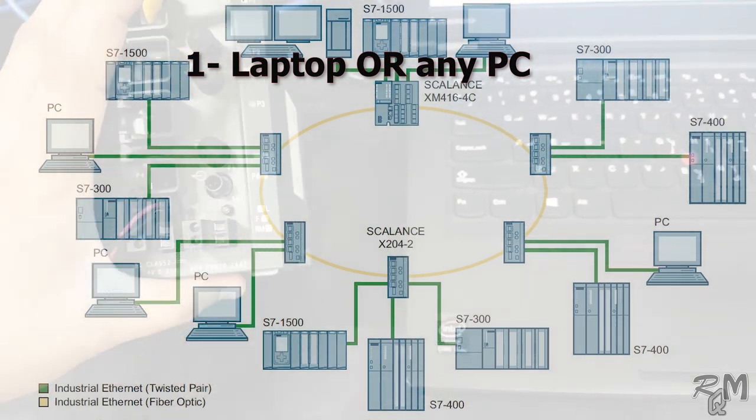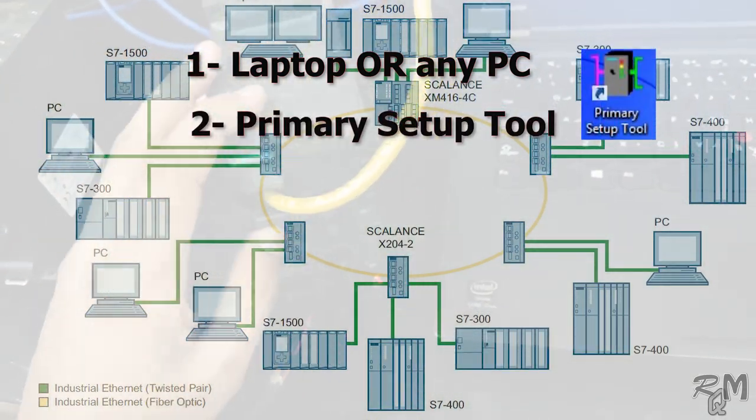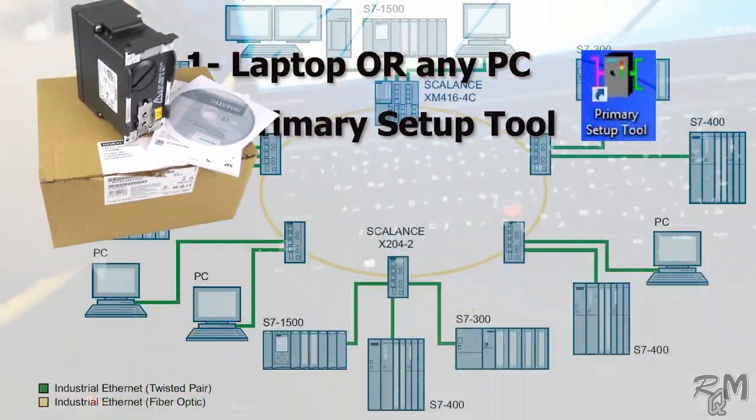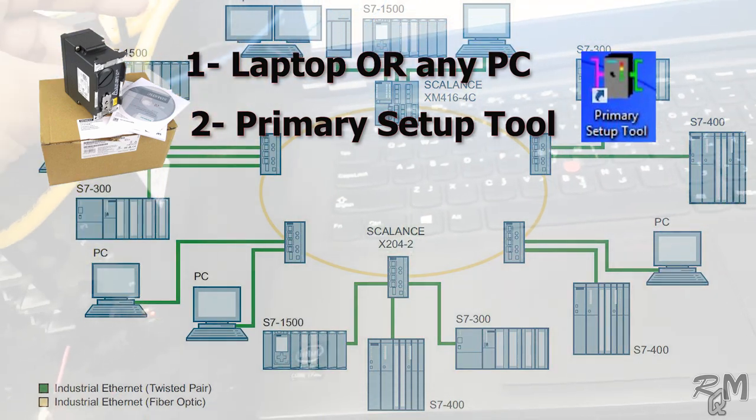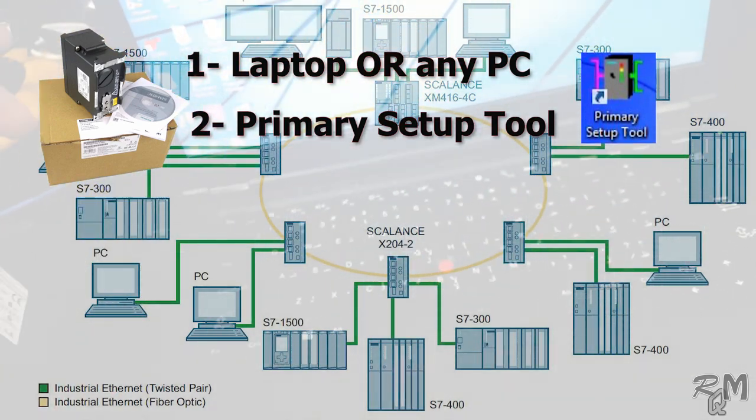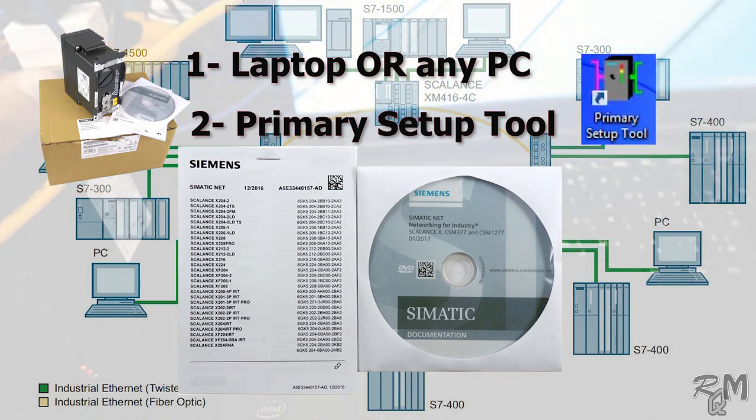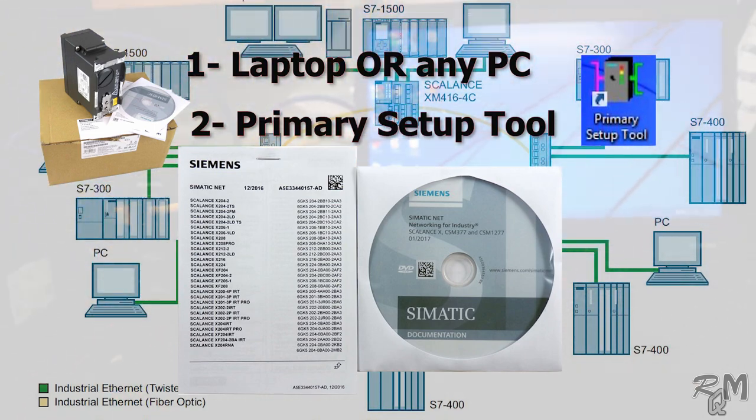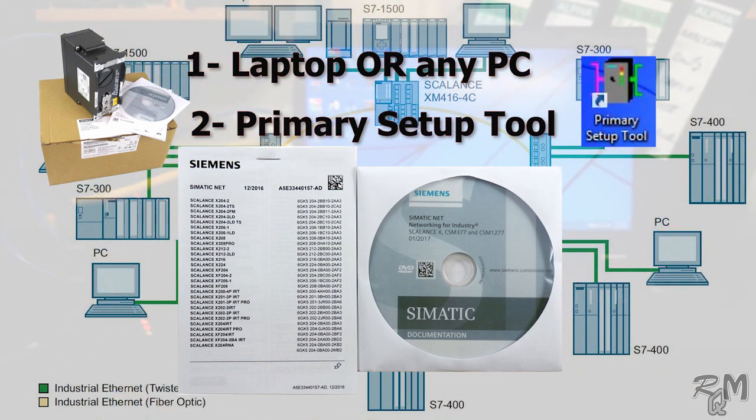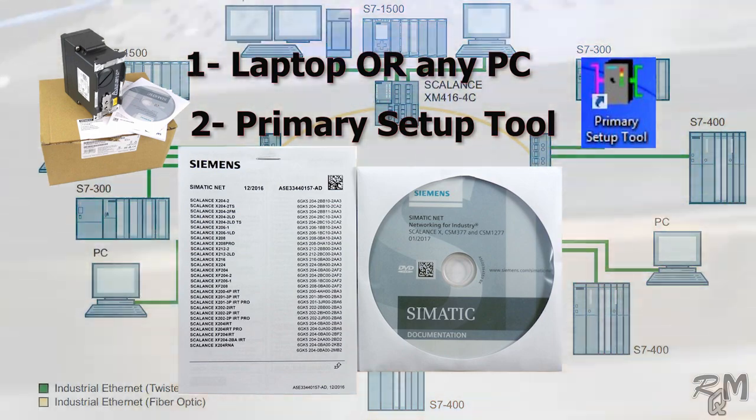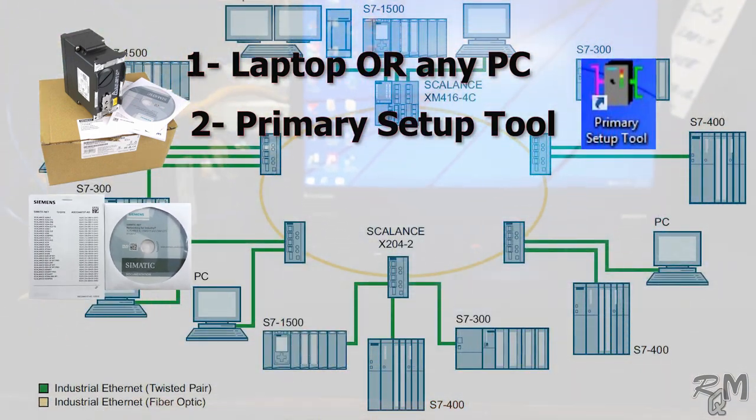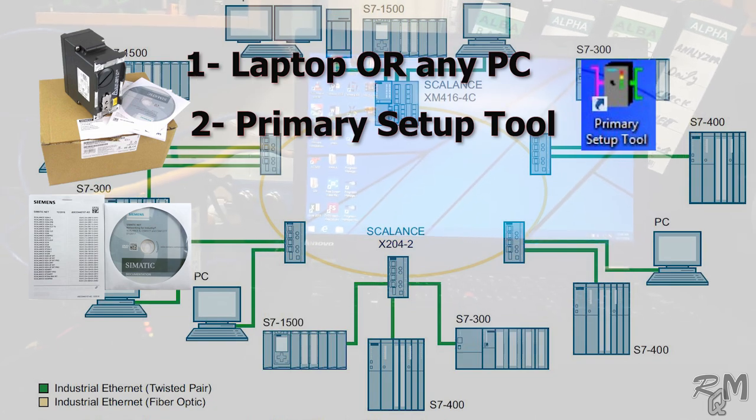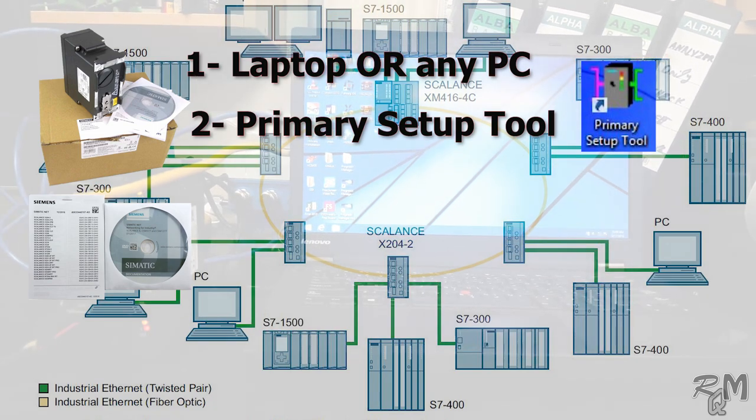Laptop or any PC. In the laptop or PC, Primary Setup Tool should be installed. This software is usually delivered with SCALANCE X204-2 ethernet switch in packaging. You can find DVD which has Primary Setup Tool as well as documentation related to SCALANCE X204-2 ethernet switch. You can also download it from Siemens website, link in description.